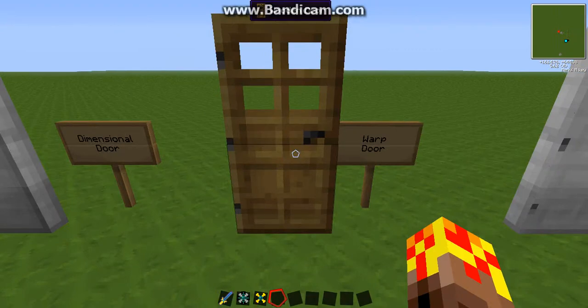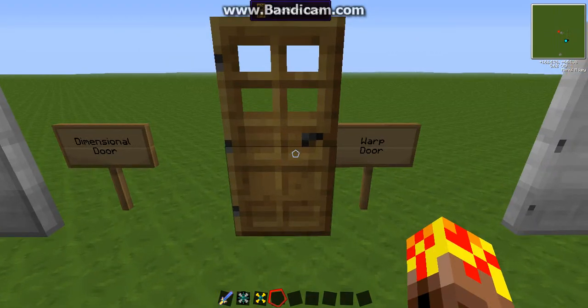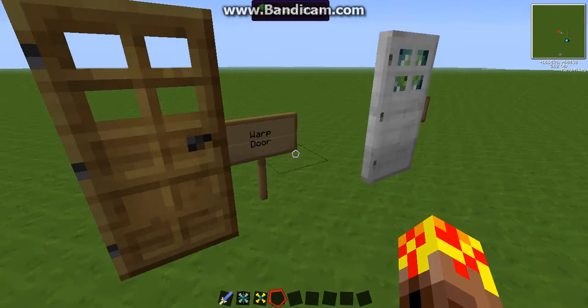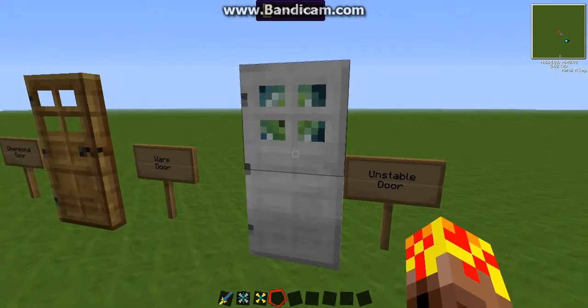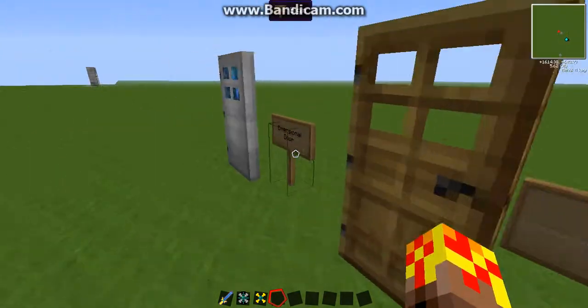Warped doors, you can place them in a pocket dimension to get back to the surface, and unstable doors, they'll take you to a random destination.